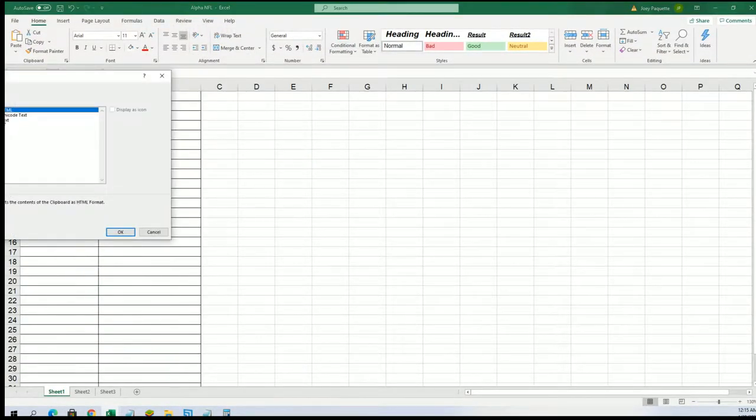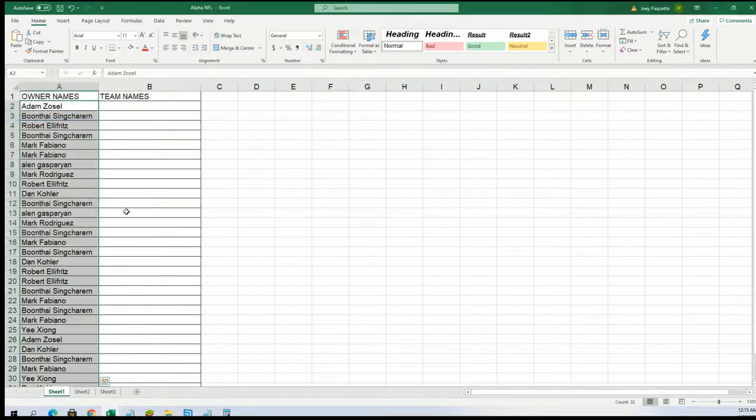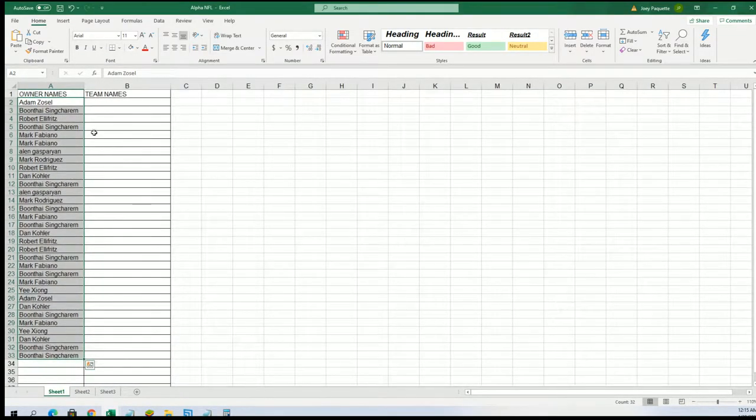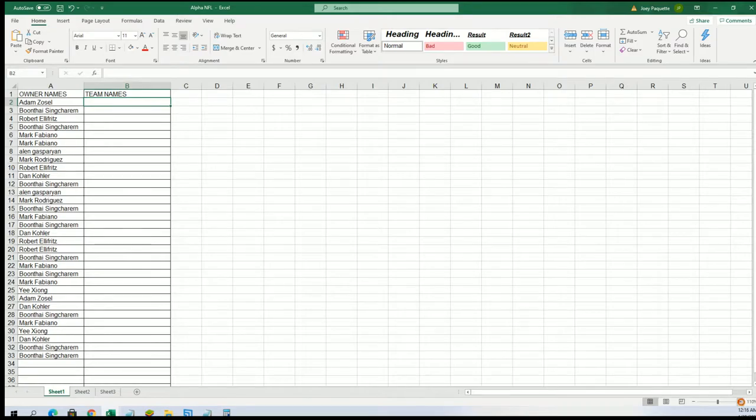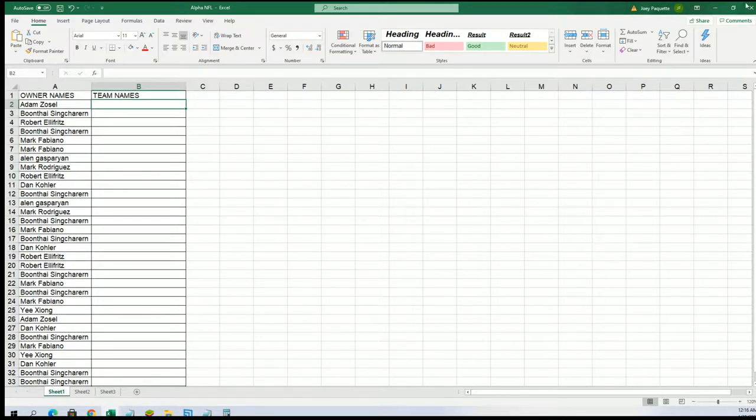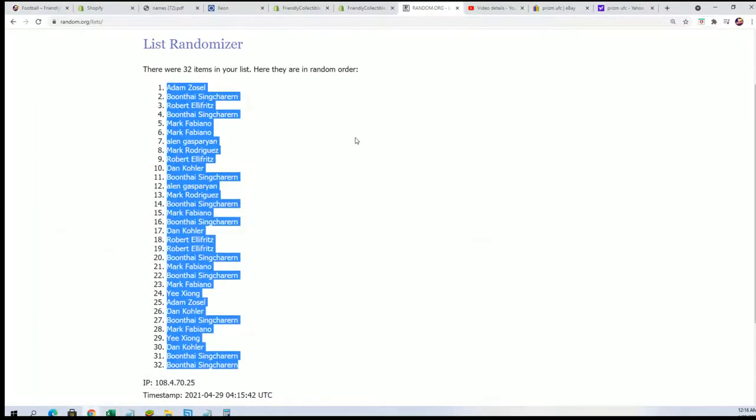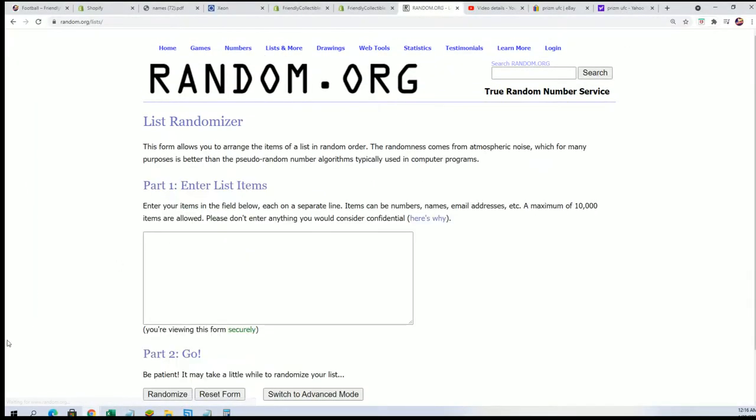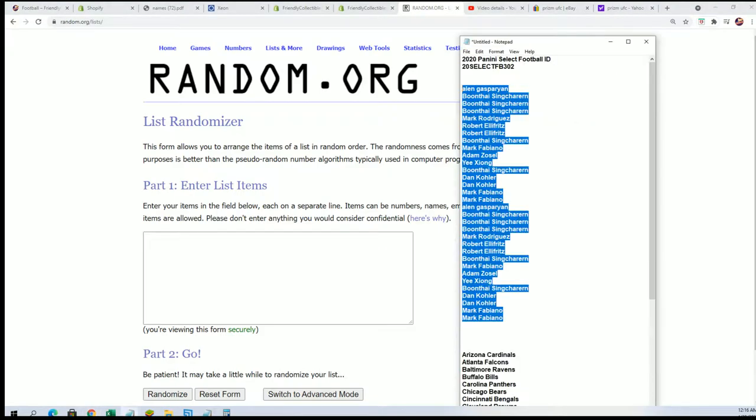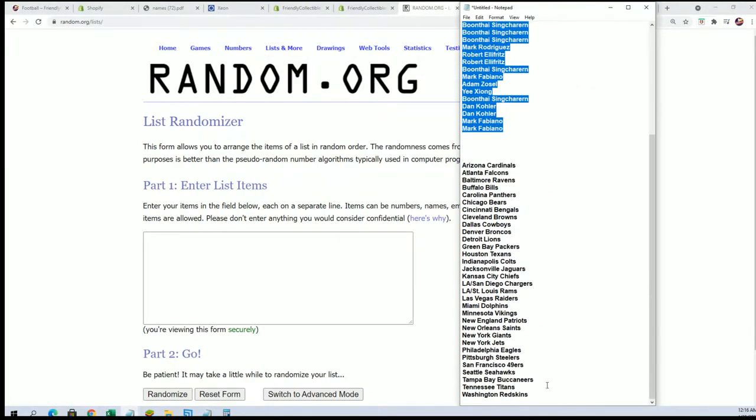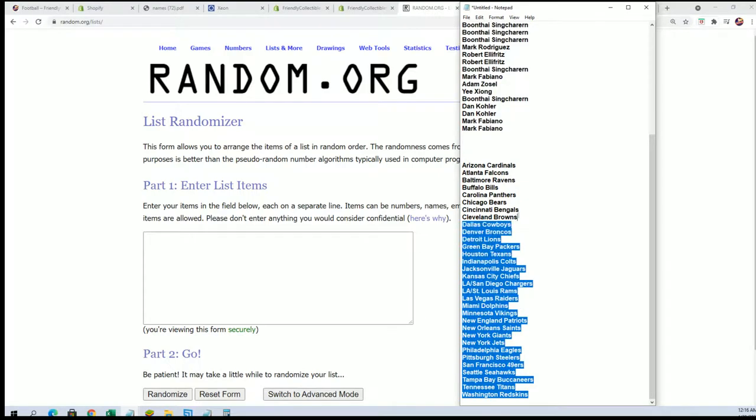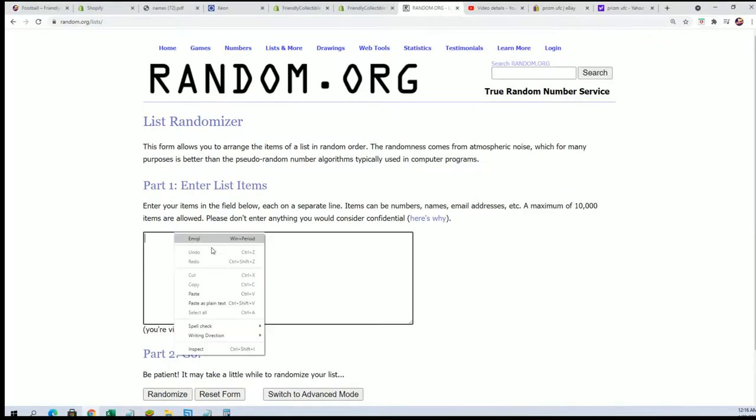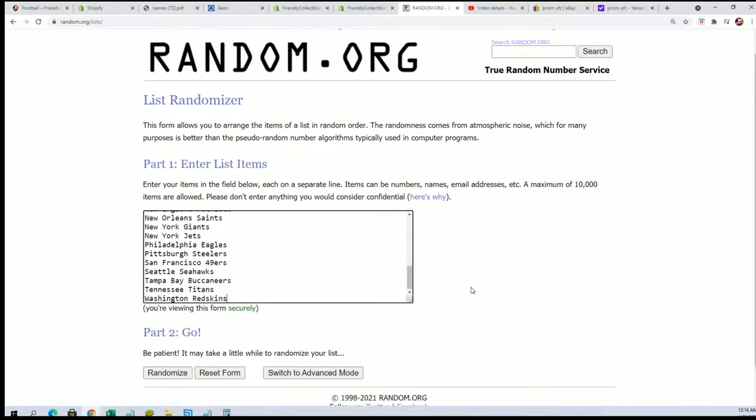So we're randomizing both lists seven times apiece, stacking the lists up side by side after they go through the random. All right, you're welcome and good luck. Good luck in that stuff. Seven times for the teams.